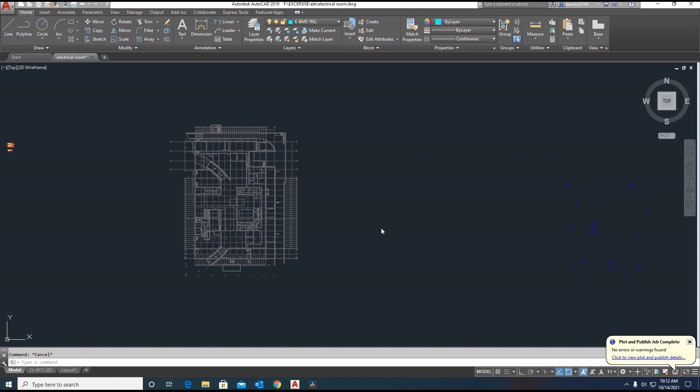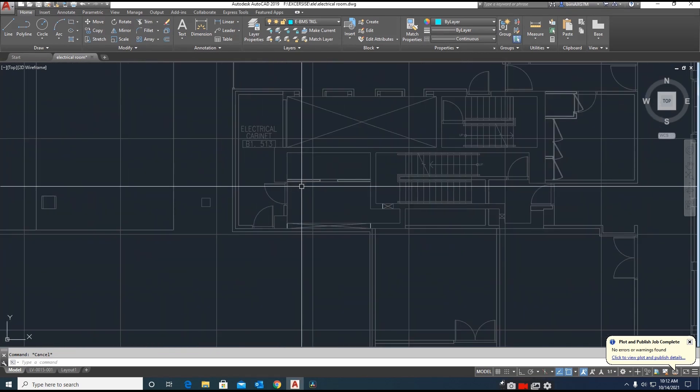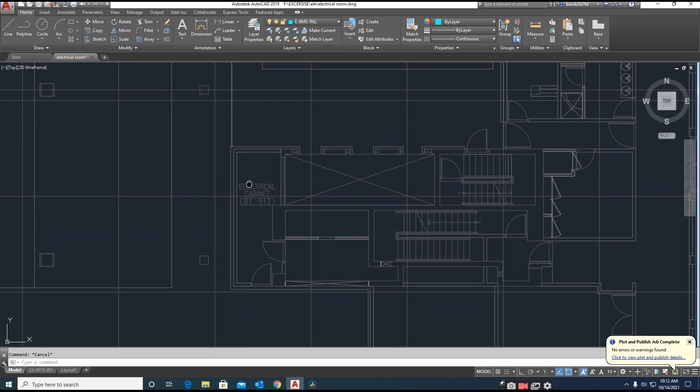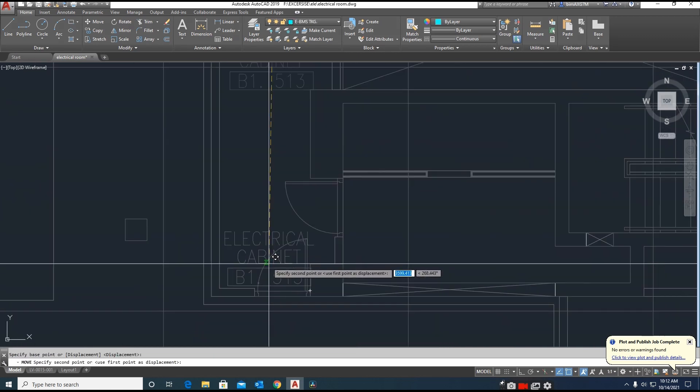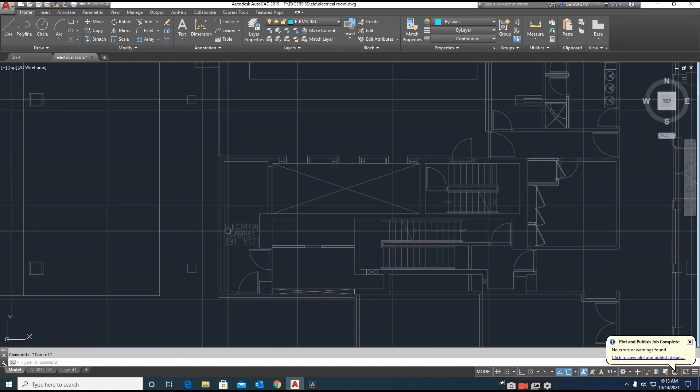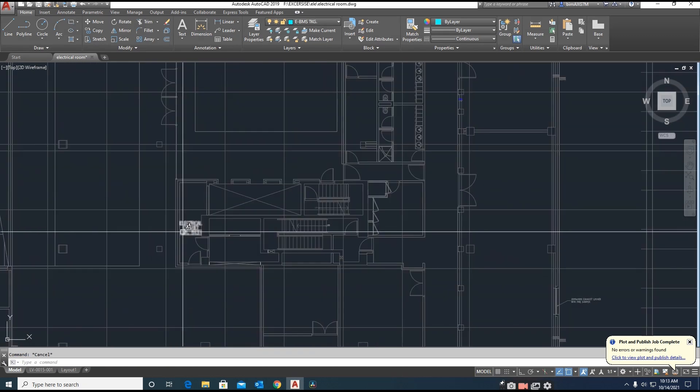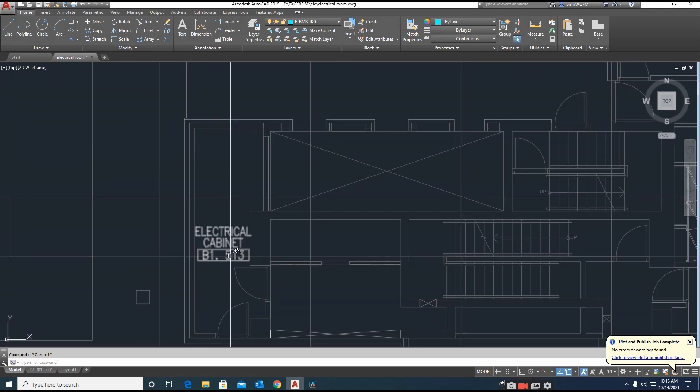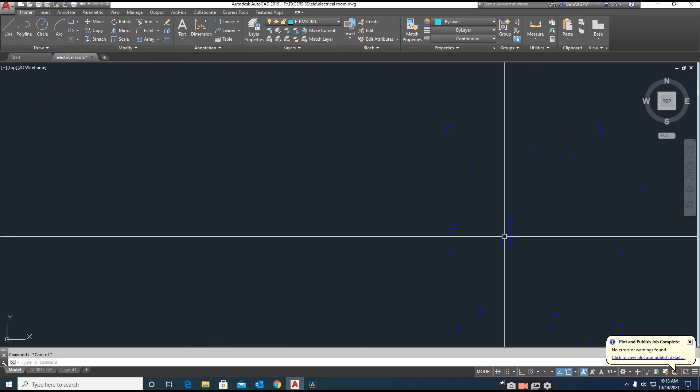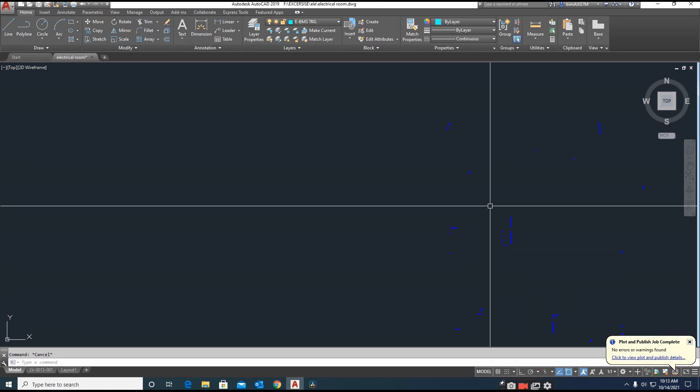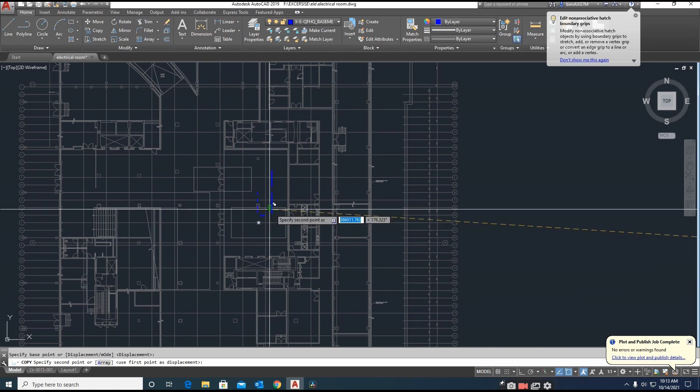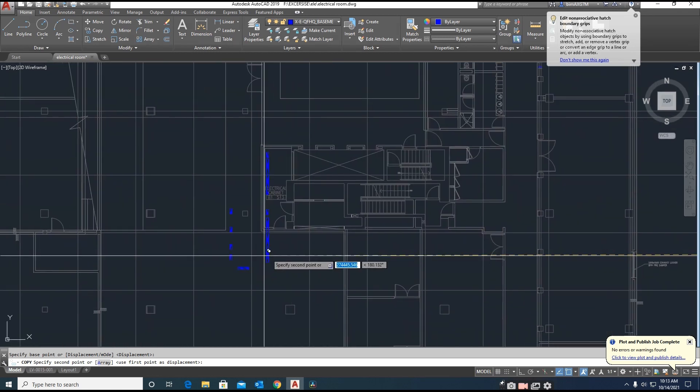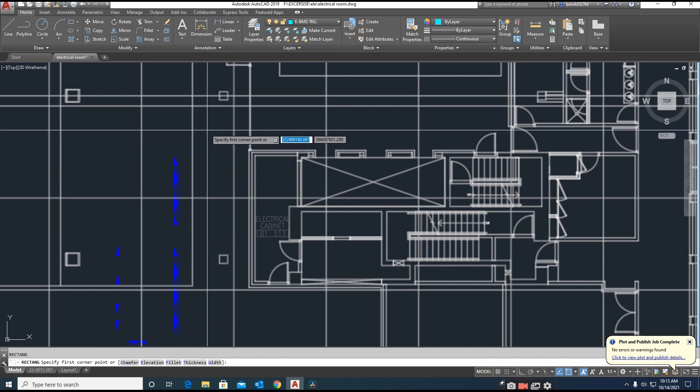Today I'm showing how to set up electrical rooms. Here is one plan with electrical cabinets. I need to place electrical DBs and SMDBs over here. I have some blocks here, so I'm just copying this one to here.